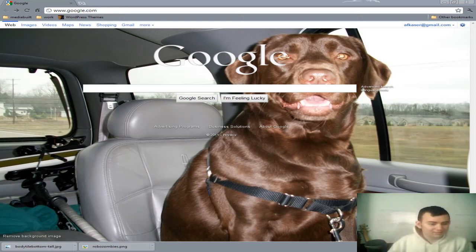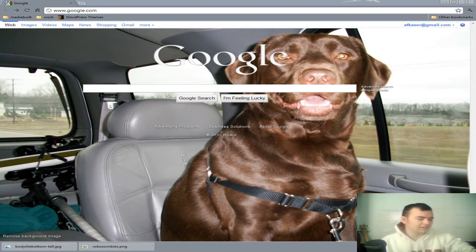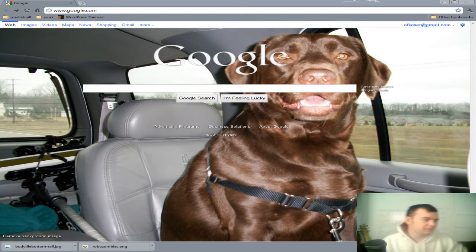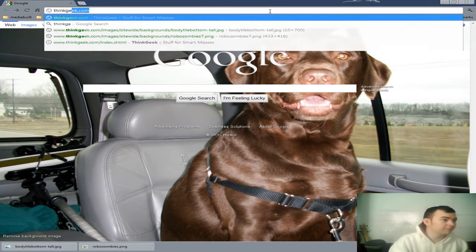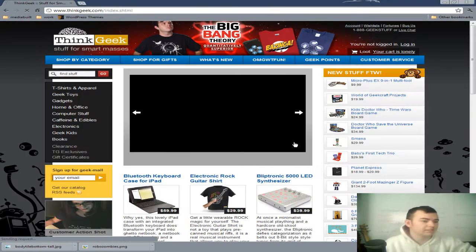AndrewKaiser.com coming at you with a video tutorial here on how to mimic the background effect for thinkgeek.com. Let's go ahead and take a look at their website.